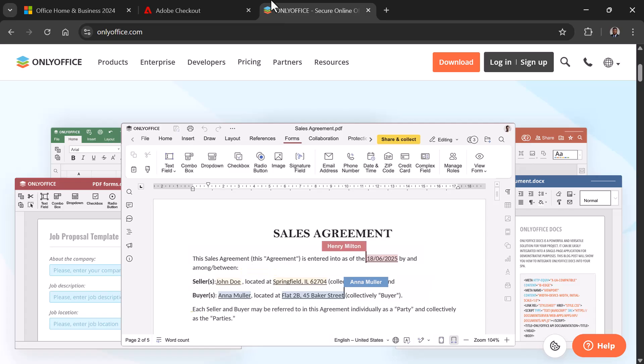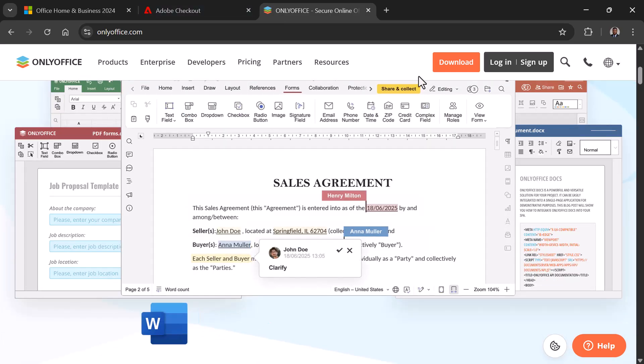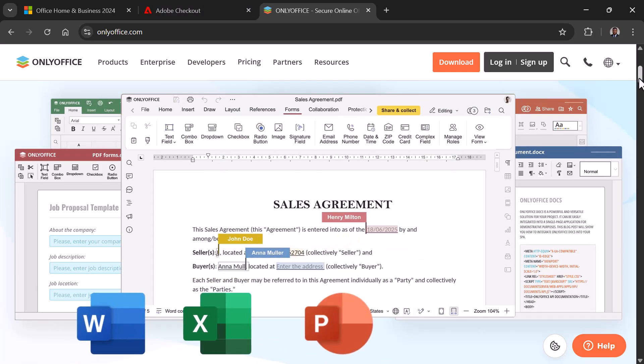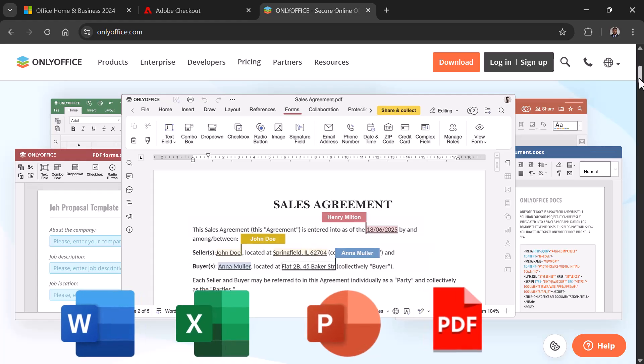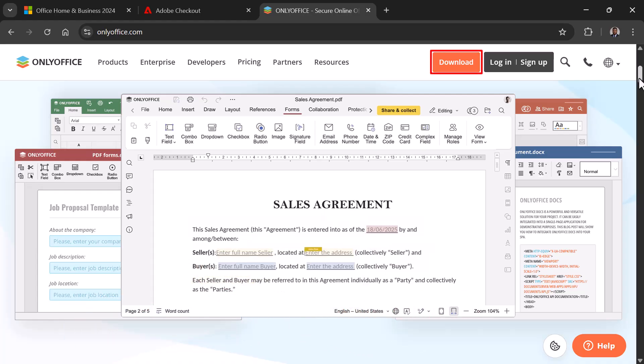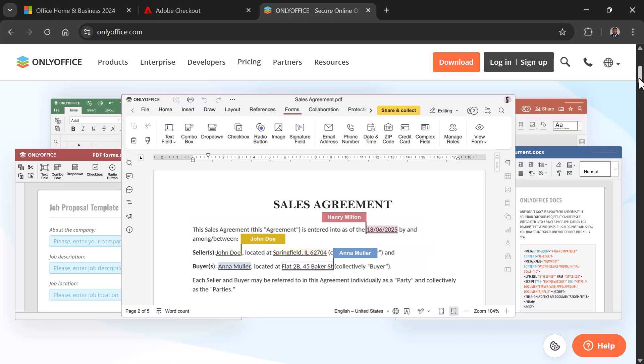OnlyOffice Desktop Editors lets you work with Word, Excel, PowerPoint, and even PDFs, all in one place. Easy to download, fully compatible with Microsoft formats, supported on Windows, Mac, and Linux, and completely free. Let's dive in.